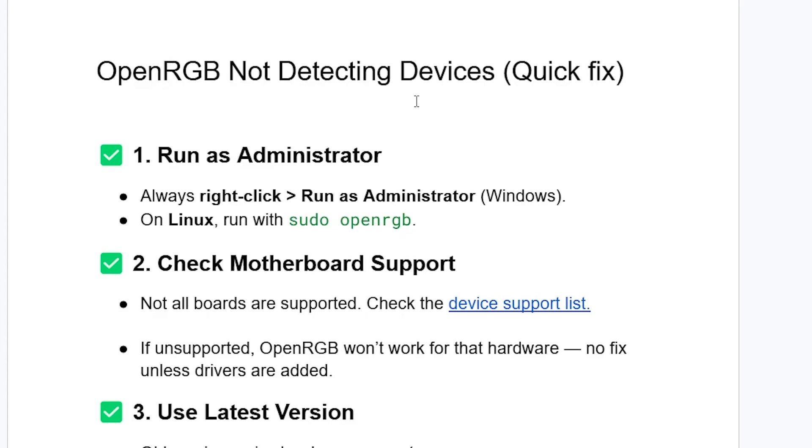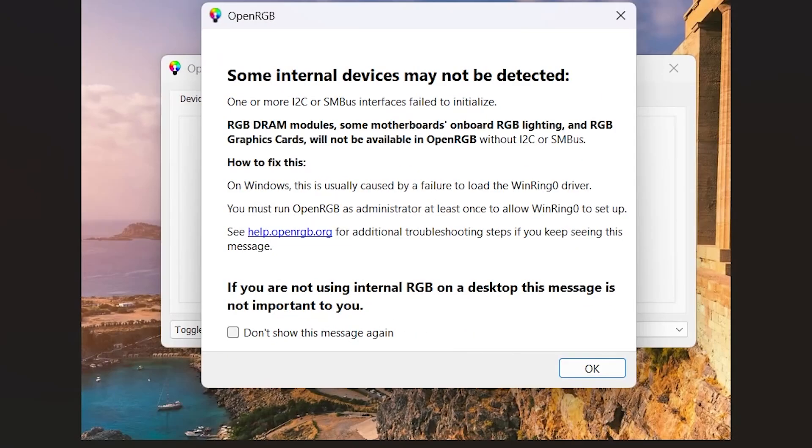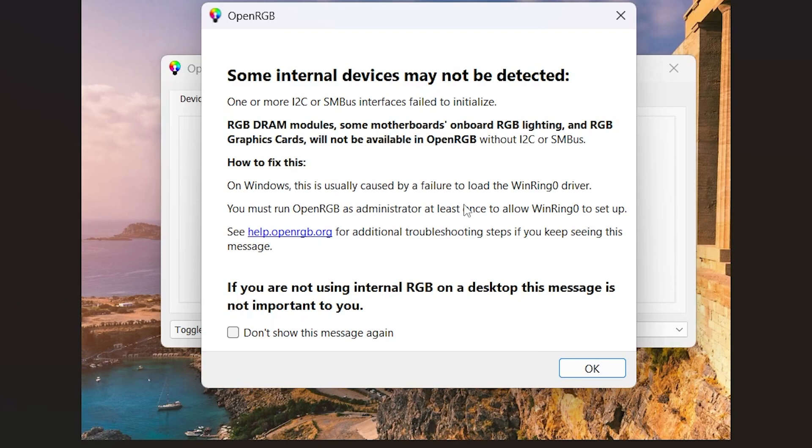Now why is it important to run it as administrator? Listen to this very carefully. On Windows, this is usually caused by a failure to load the WinRing0 driver. So you must run OpenRGB as administrator at least once to allow WinRing0 to set up.